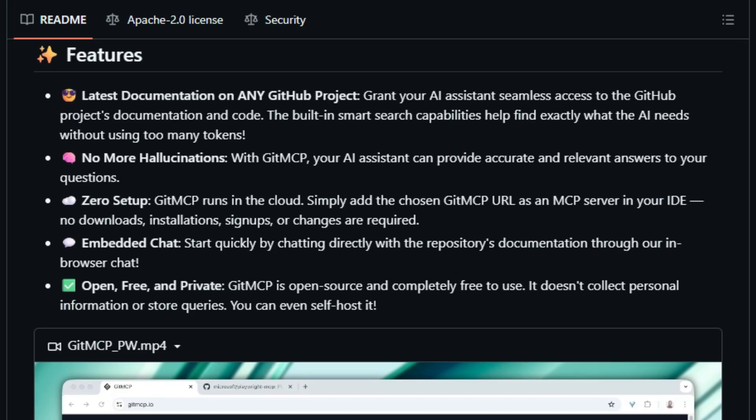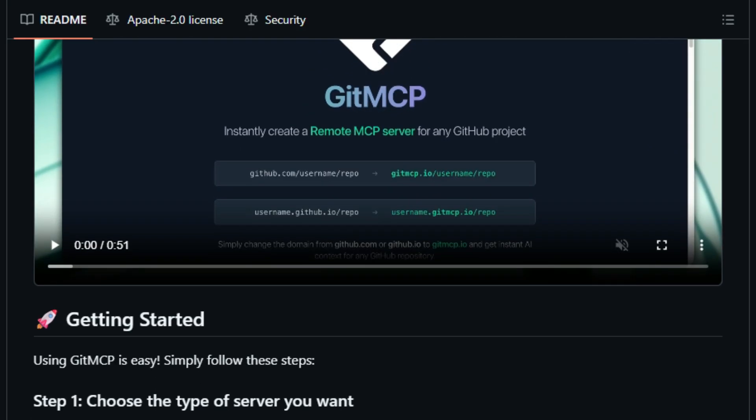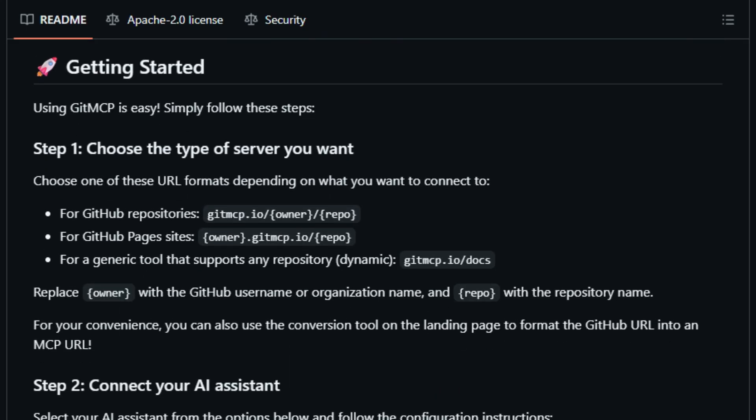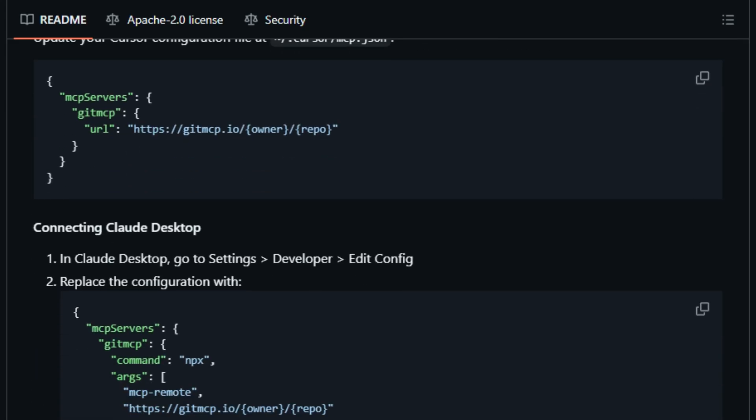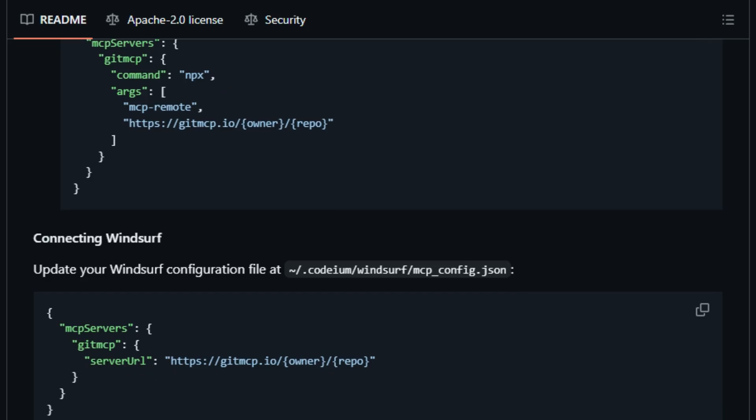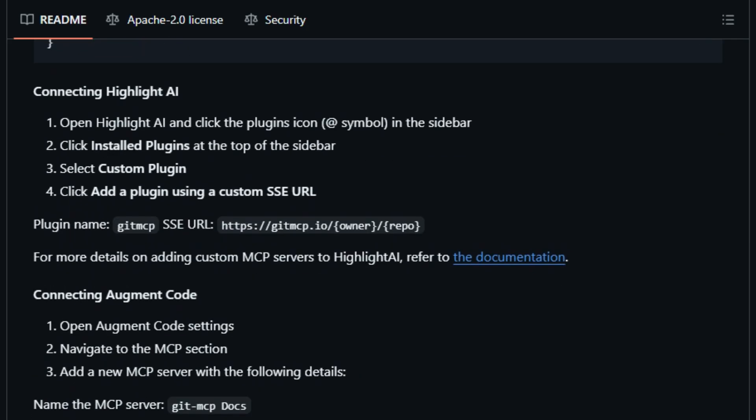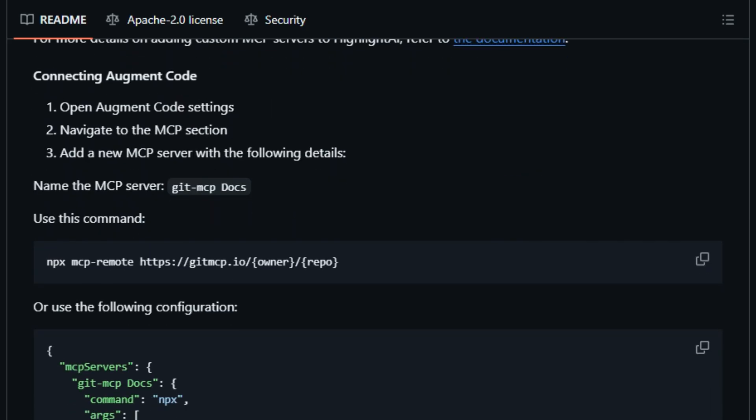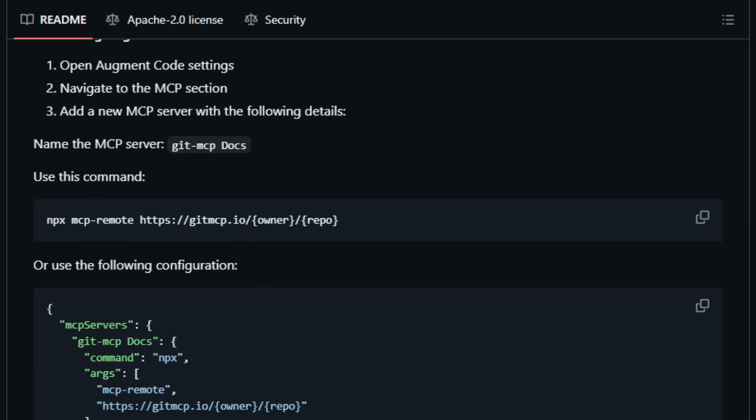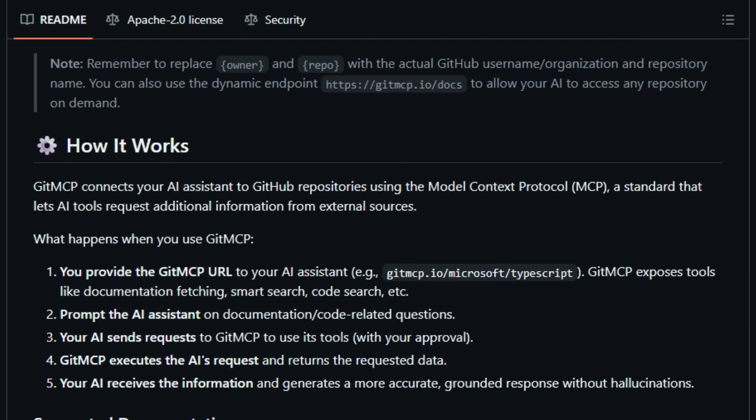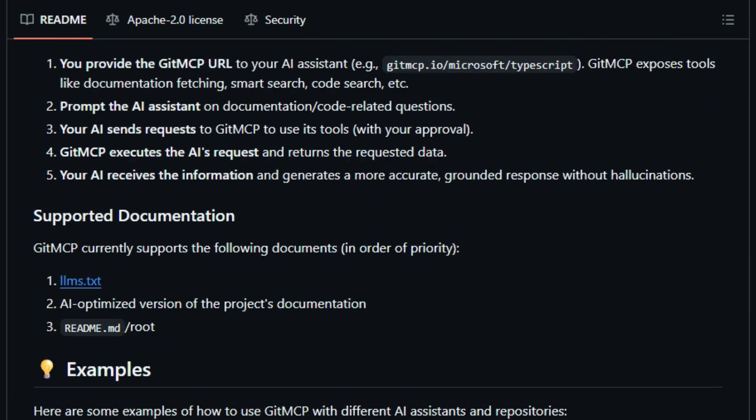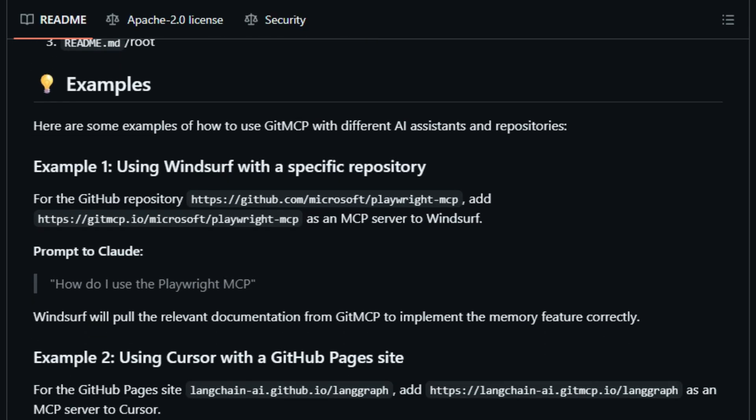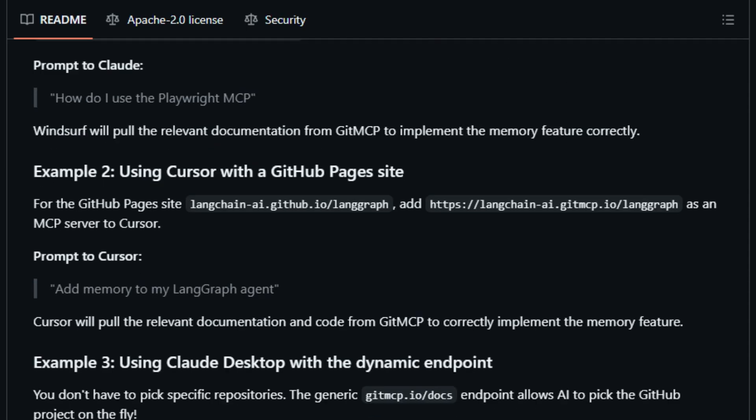What makes this project unique is how it drastically reduces hallucinations. By giving AI real context, README.md, llms.txt, code search, it prevents guesswork and misinformation. Your assistant stops imagining how a library works and starts quoting actual snippets and documentation. And it's made for zero setup convenience. The service runs in the cloud, no signups, no keys, just plug and play. GitMemCP also offers flexibility.